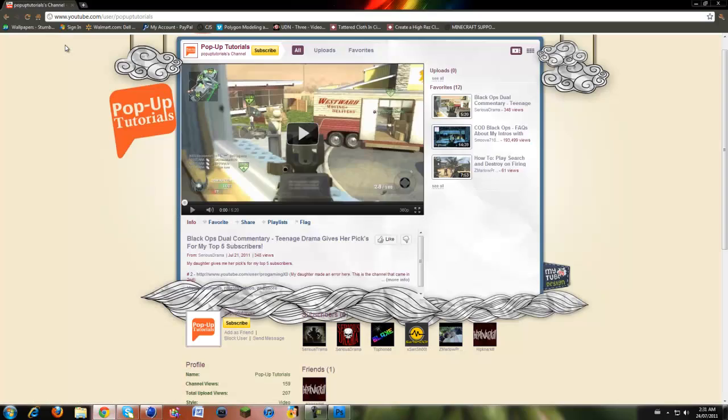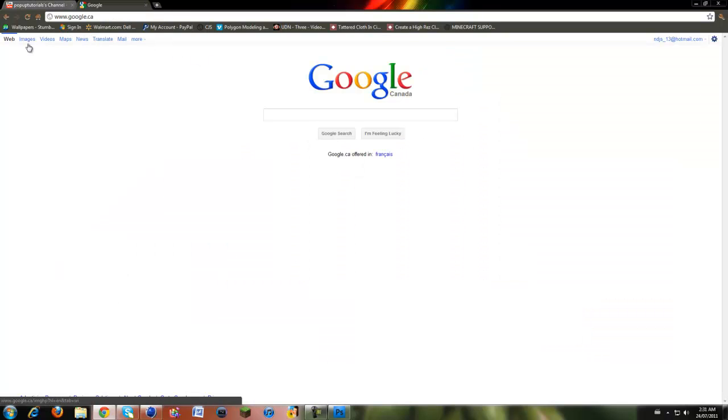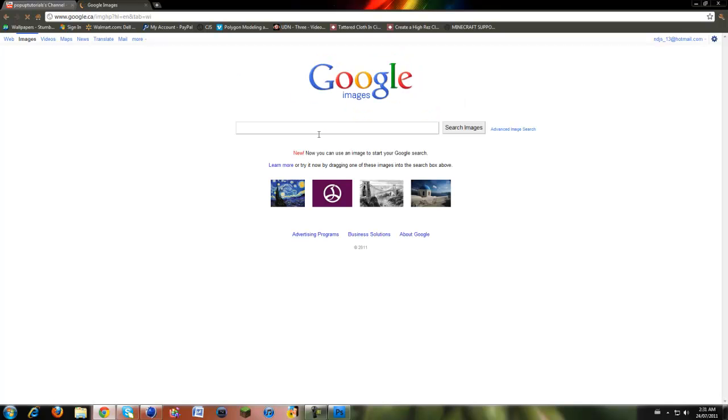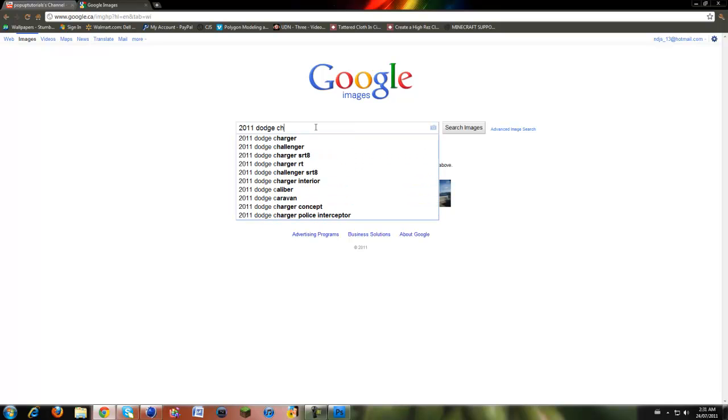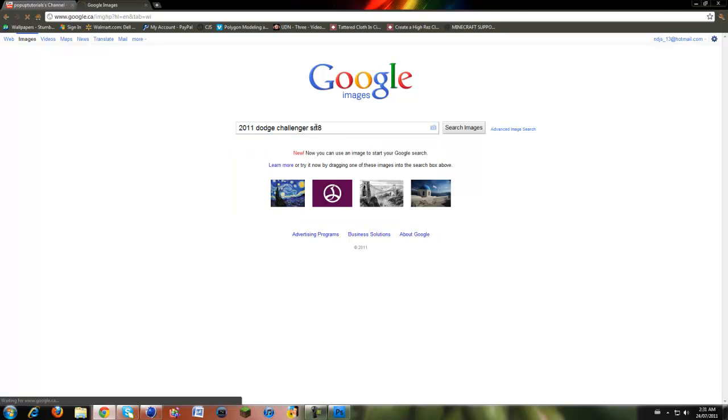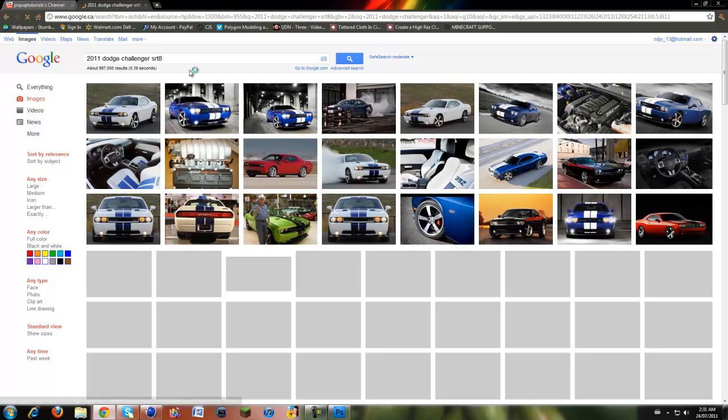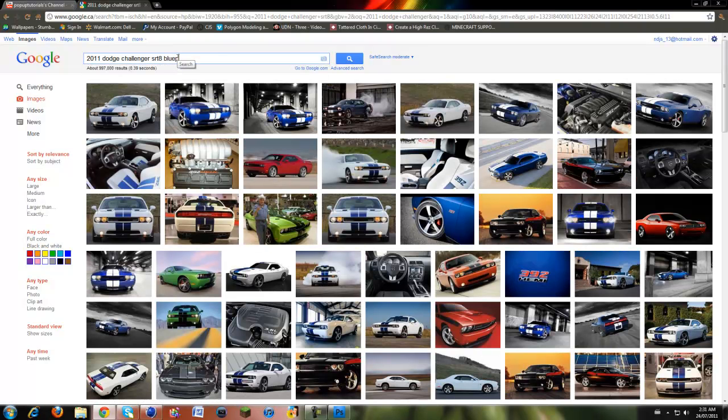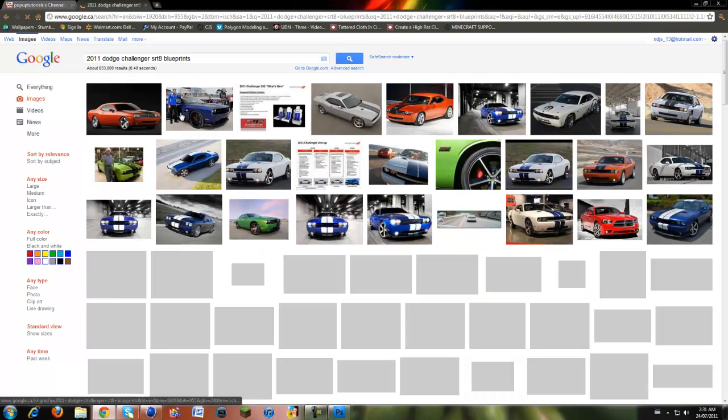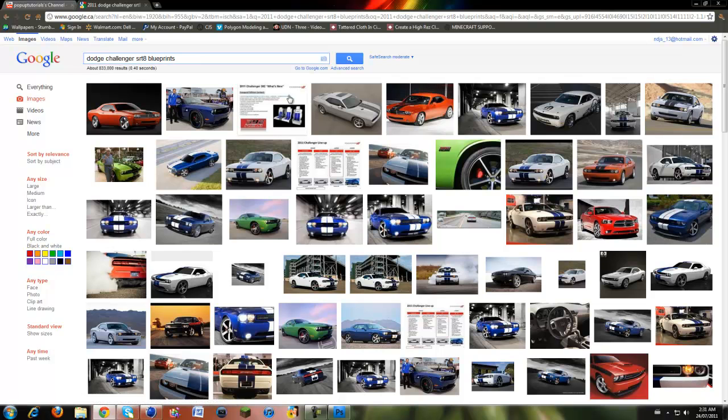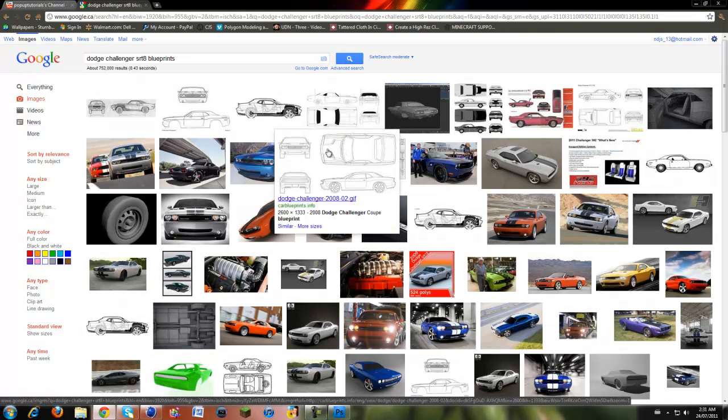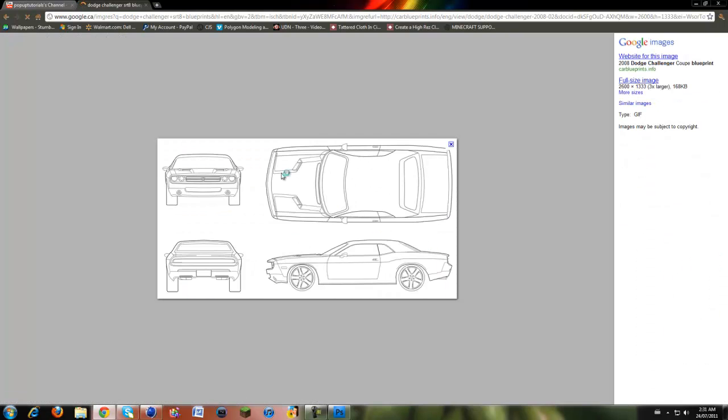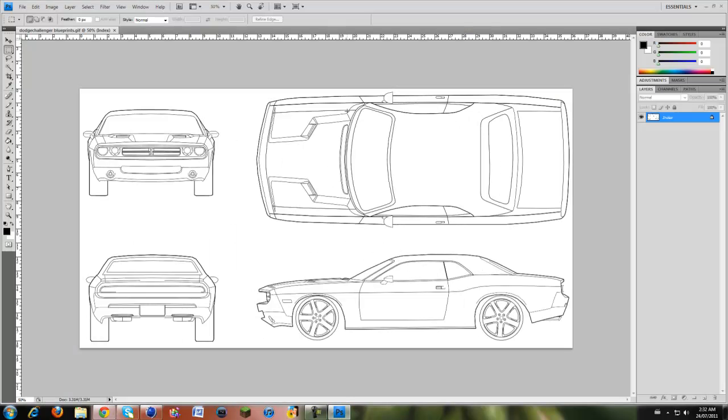I simply googled, I went to Google Images and I searched Dodge Challenger SRT8 blueprints. What I got was this picture right here, and it has four views: top, right view, the front and the back. I saved this image and then I brought it into Photoshop.